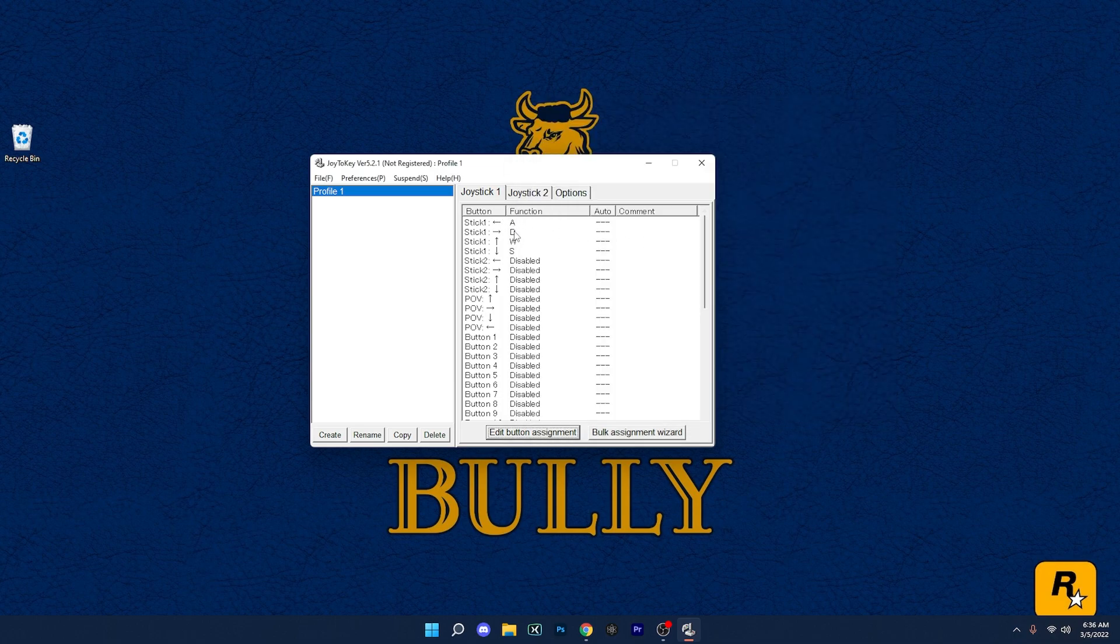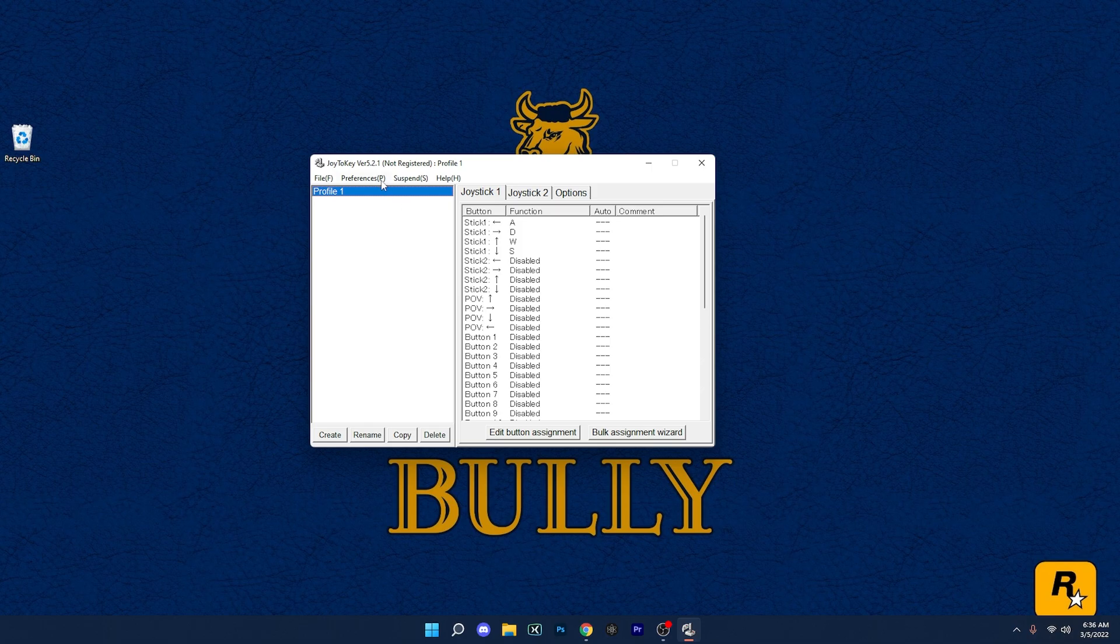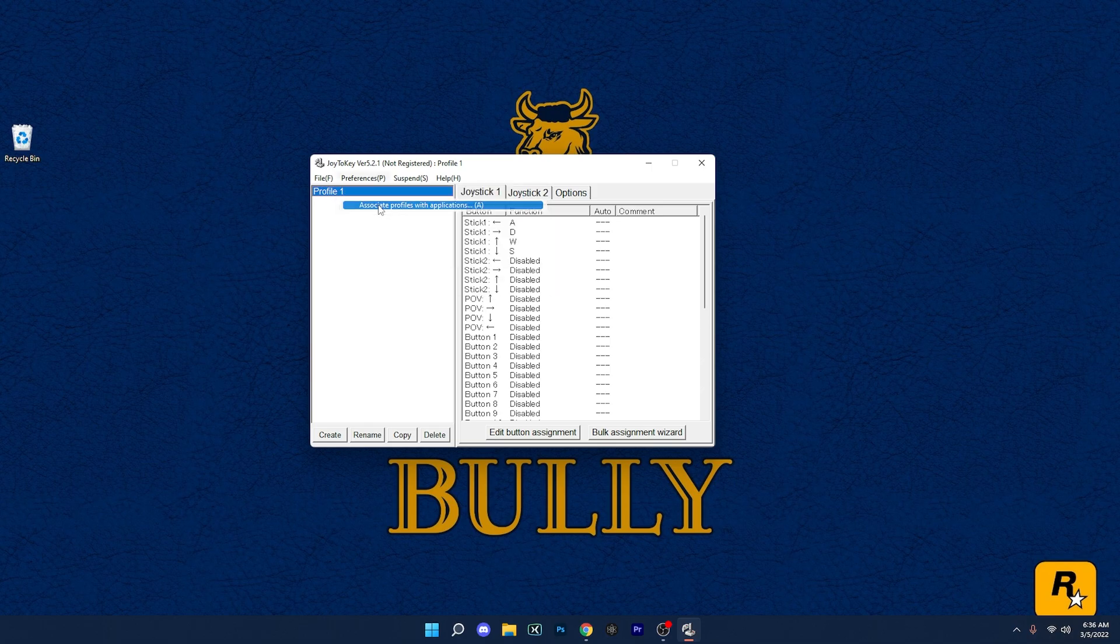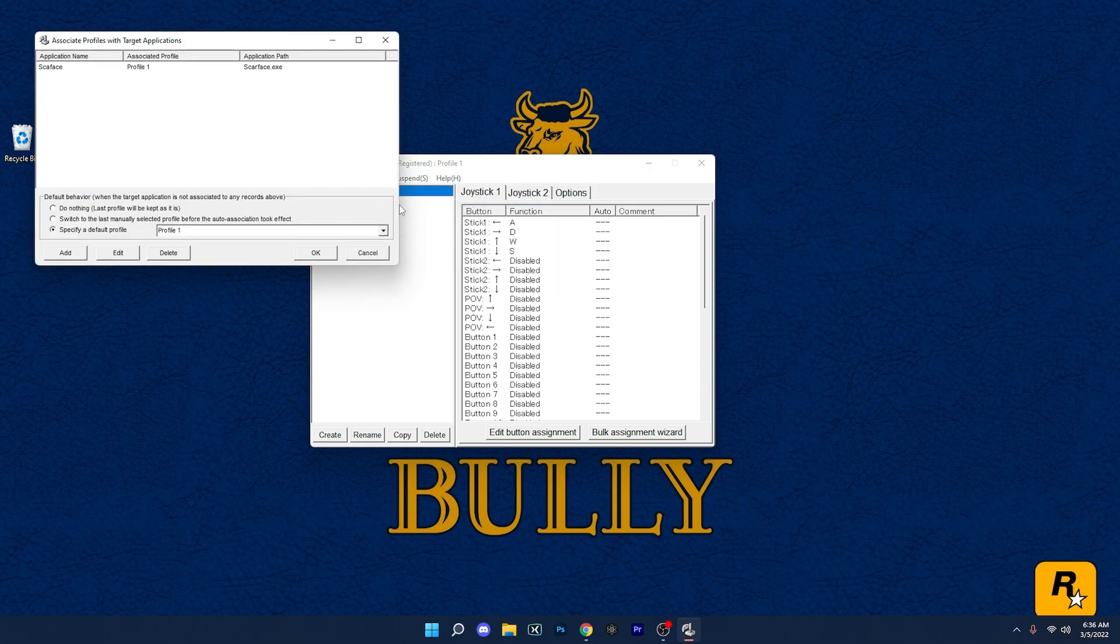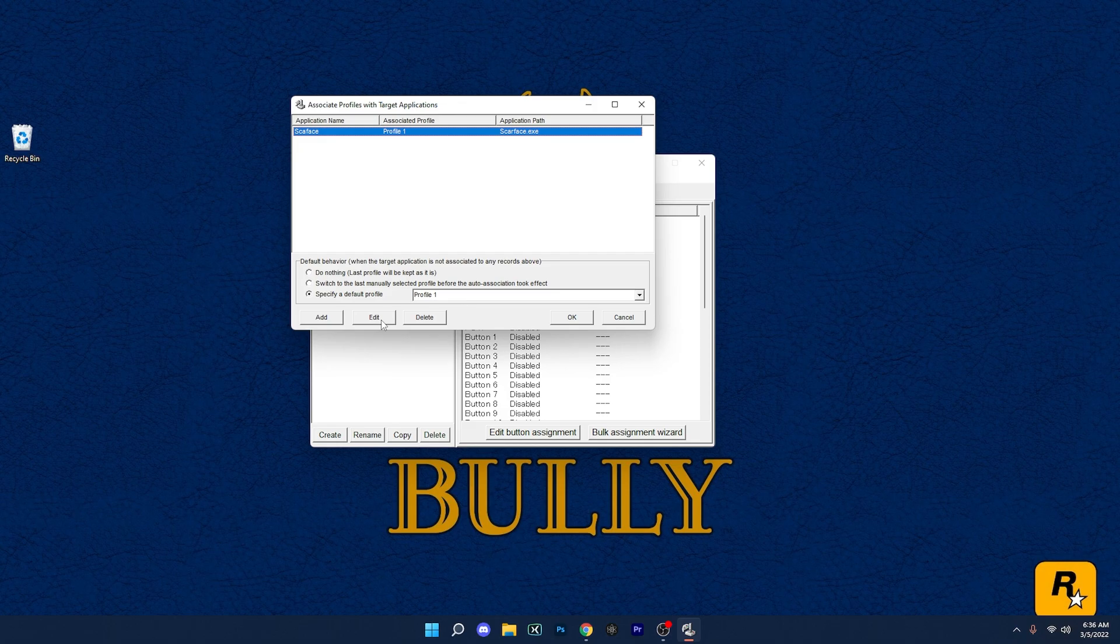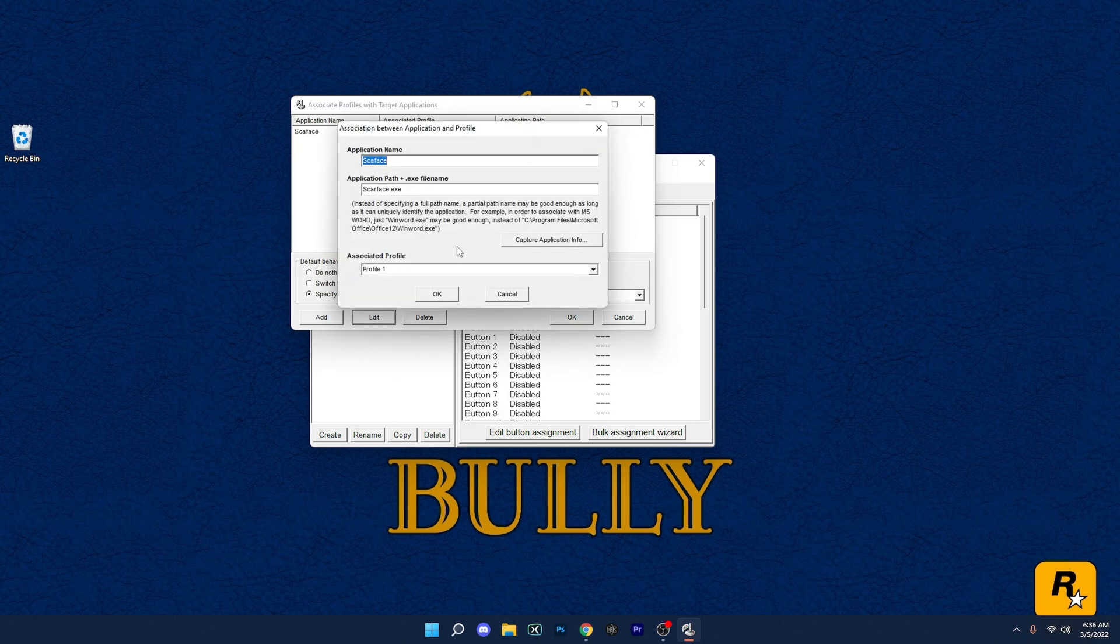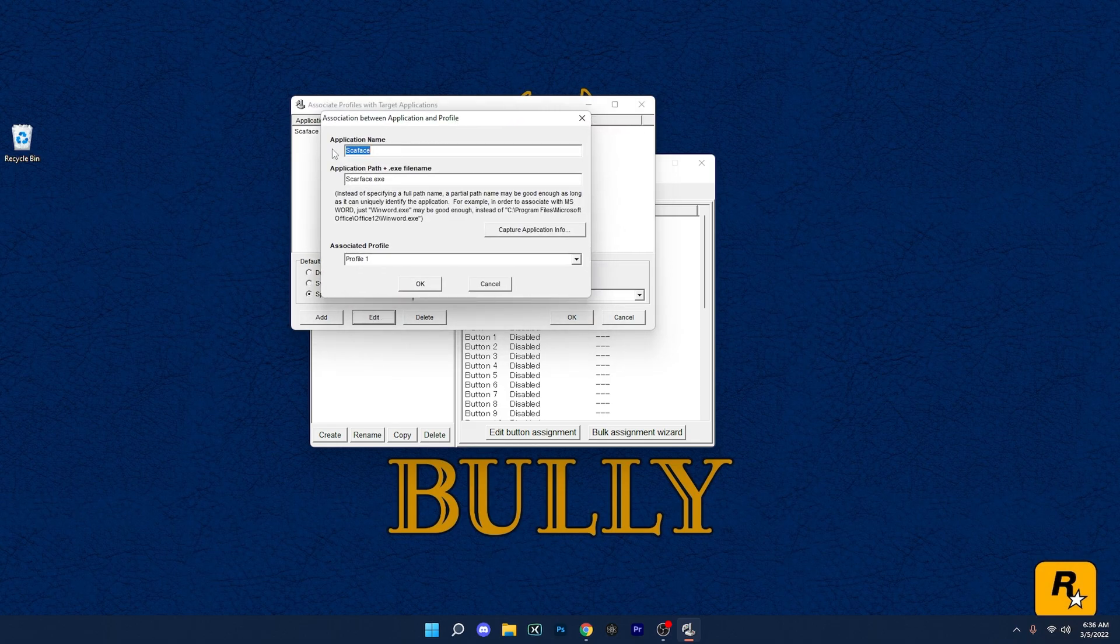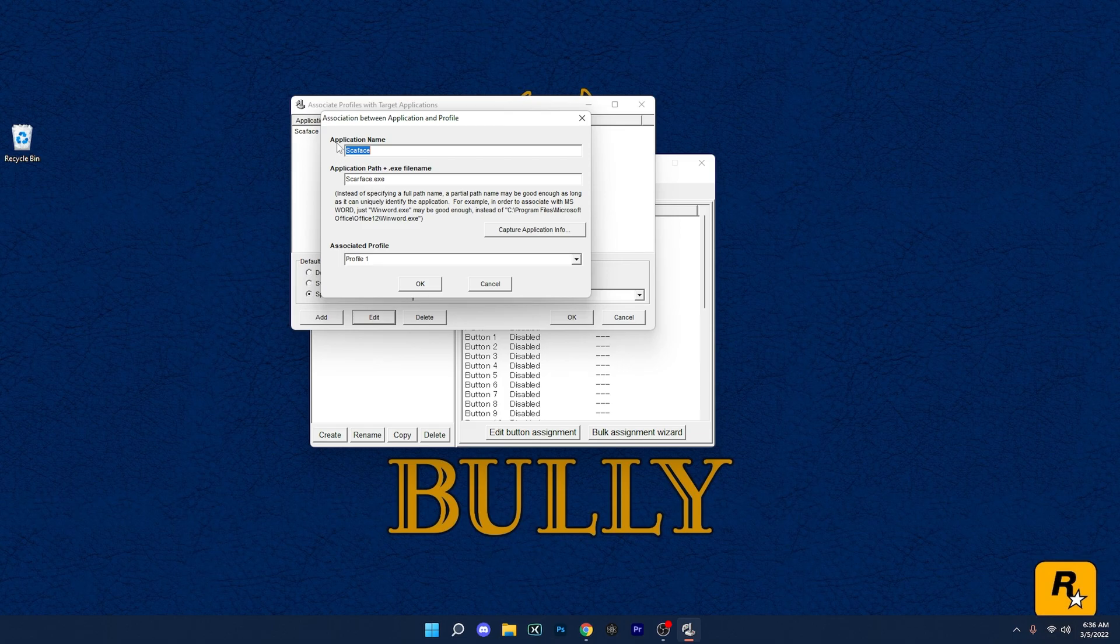Once you have that four movements set, the next thing I would recommend doing is go to Preferences, Associate Profile with Application. Now I already have it up here, but I'm going to show you how I did that. We're going to hit Edit, and then we're going to go to name the application, and here we're going to do scarface.exe.